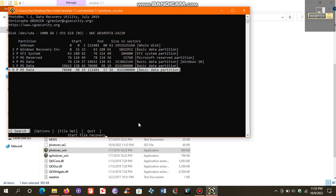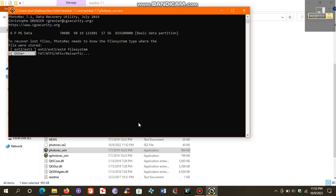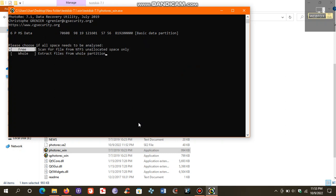And then we choose Search. Now select the file system. Mine is NTFS. Now it asks if you want to analyze the free space on your partition or whole partition. I will choose whole partition.